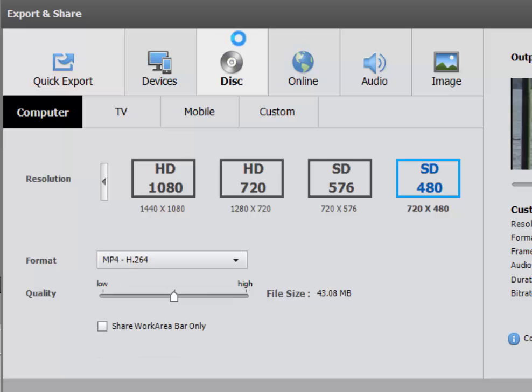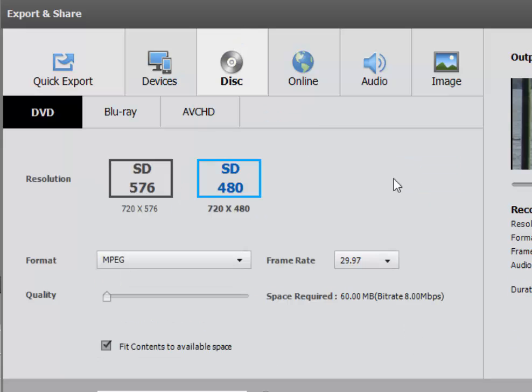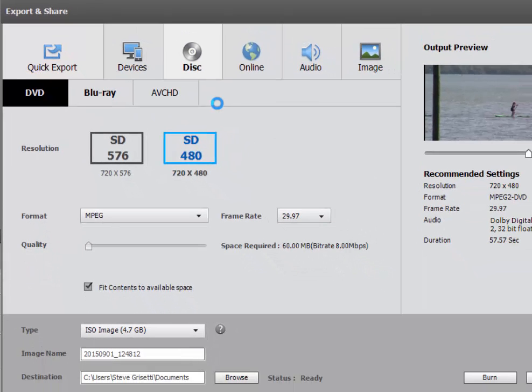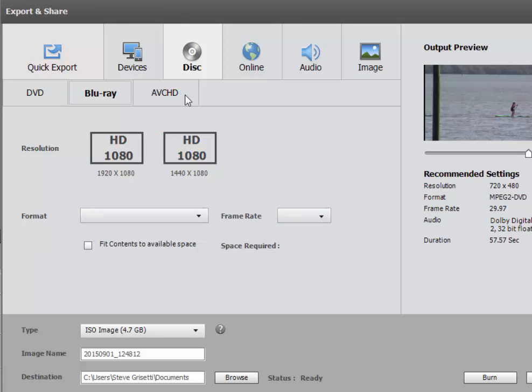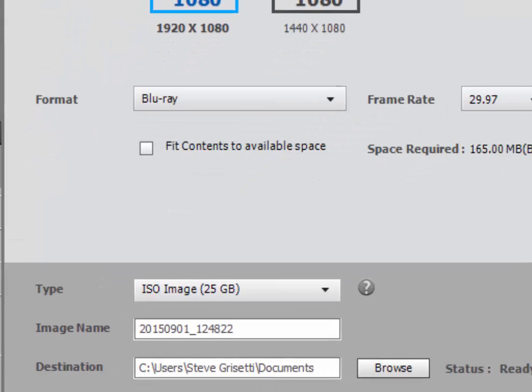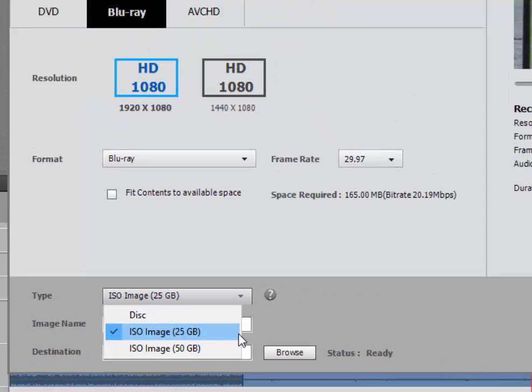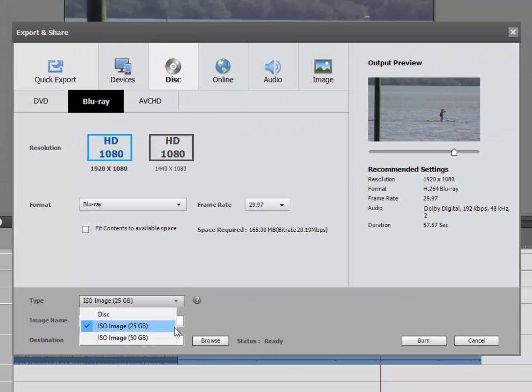Under the Disk option, you'll find options for outputting a DVD, a Blu-ray disc, or an AVCHD file. Notice that under each one of these categories for disk, you have the option of burning directly to a disk or burning to an ISO file, an ISO image file, which is a complete package of all the files that are used to create a DVD or a Blu-ray disc, but packaged into a single file that you can archive and then output from.